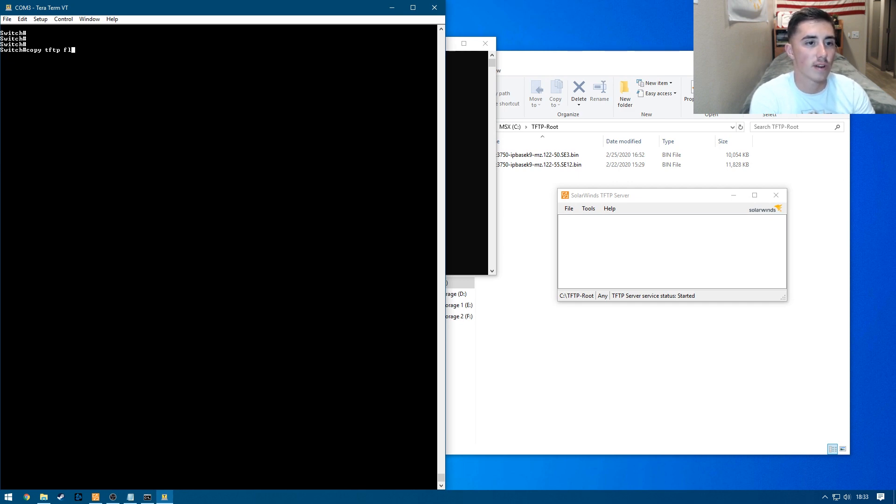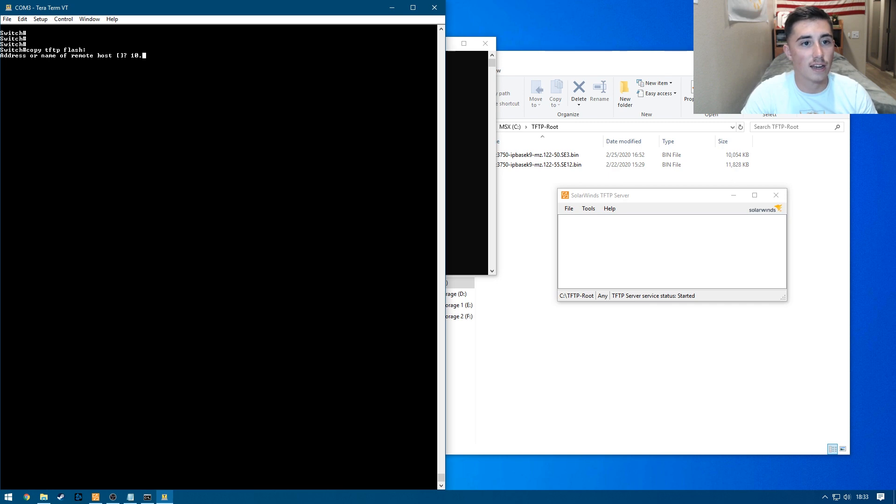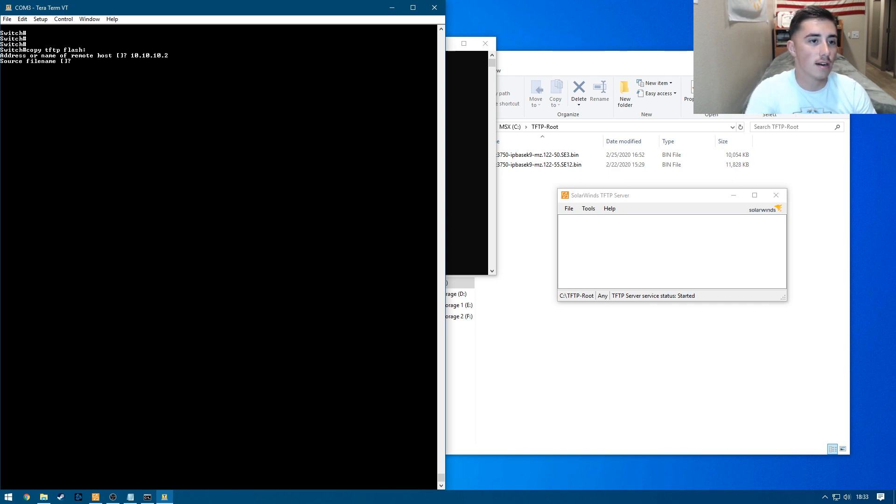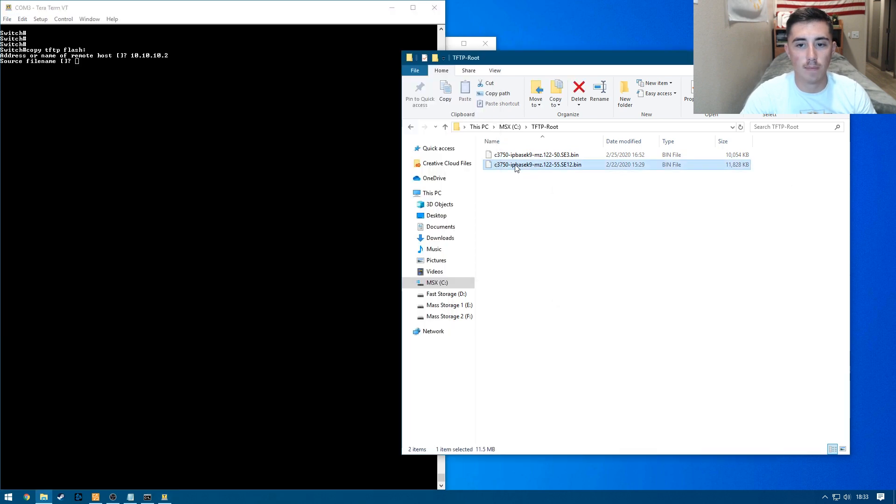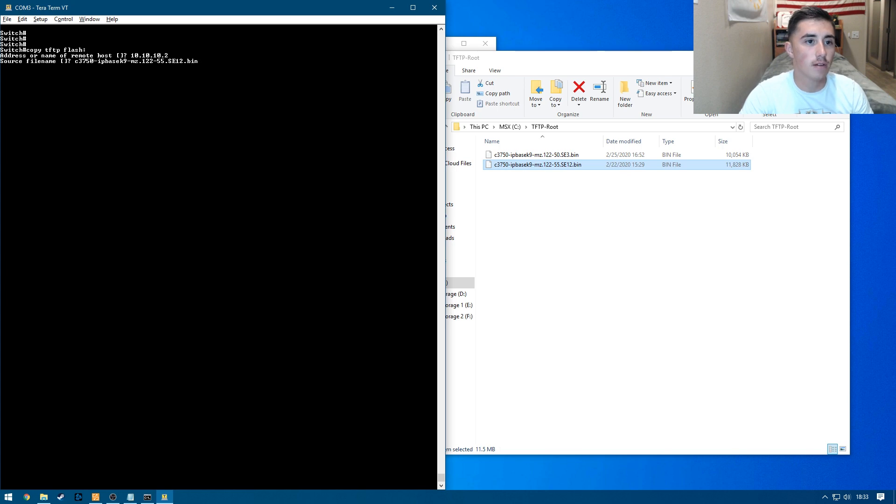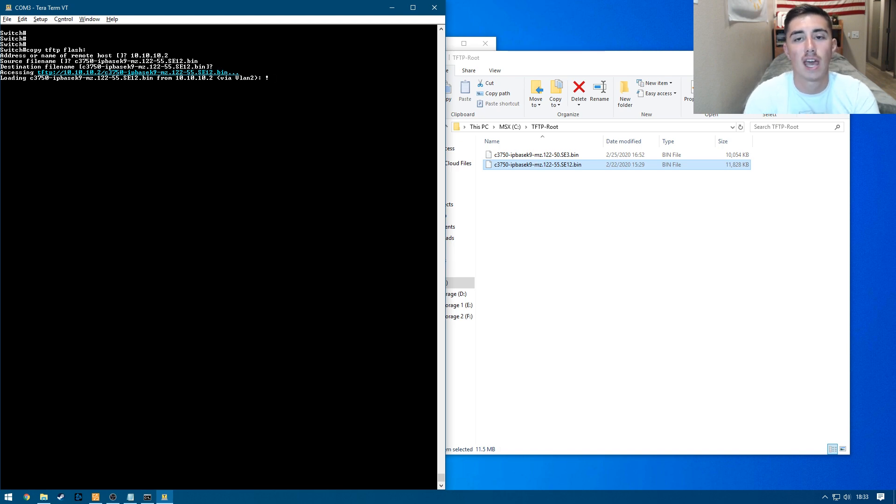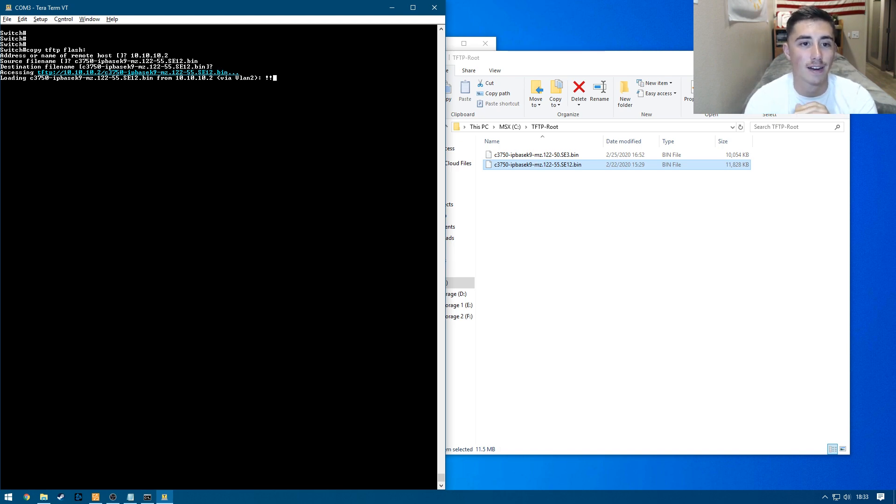All right, and so now we can copy TFTP flash. Actually, we don't need that there. We need it at the end there. Put in the IP address of our computer, which is going to be 10.10.10.2. Hit enter. Our file name we're going to be pulling is right here. So we'll copy that in. Hit enter. Hit enter again for the destination file name. And we can see it connected. That's what the exclamation point means. And now over the next few moments, it's going to copy. So I'll be right back once that's done.